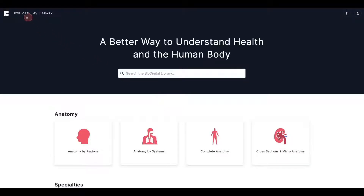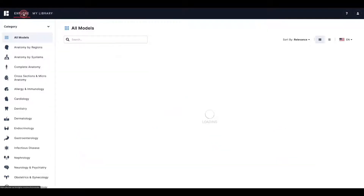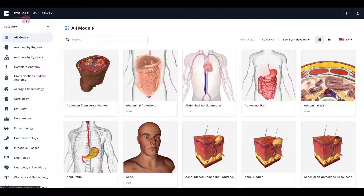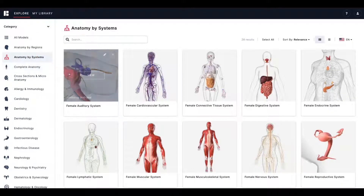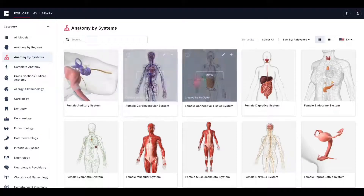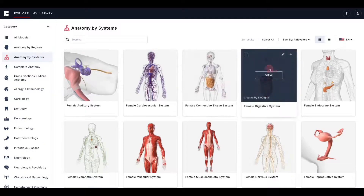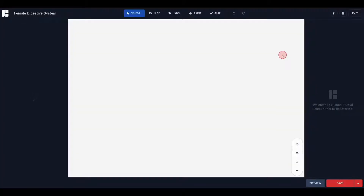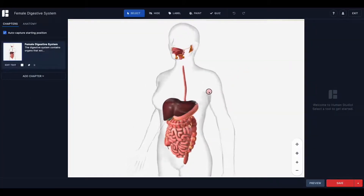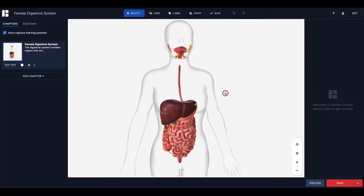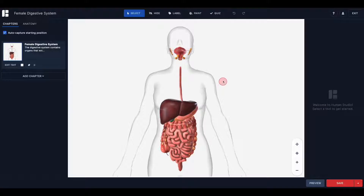We are thrilled to announce the release of our highly requested new feature, the Quiz Builder. You asked and we delivered. Today's learners expect visual and engaging education, and in peer-reviewed studies, BioDigital's interactive 3D is shown to improve learning outcomes by over 40 percent.